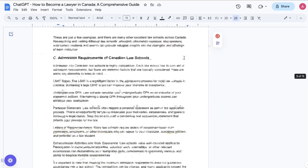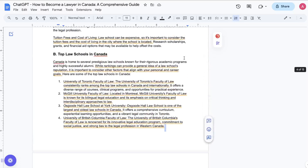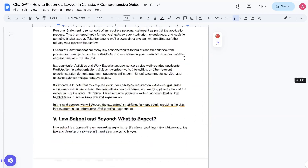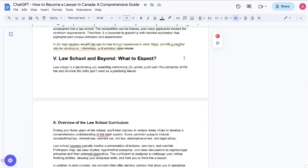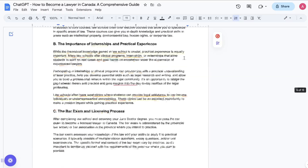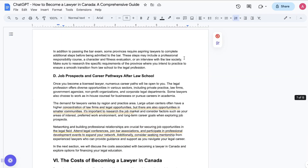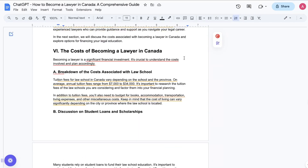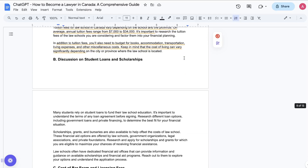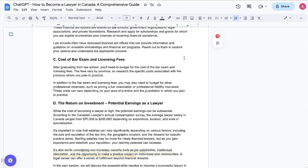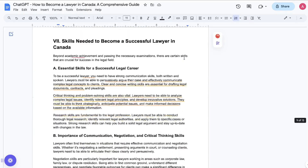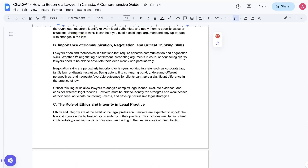As you can see, it's very, very in-depth. It talks about the top schools in Canada, the admission requirements for law school, the cost of law school, and essentially just talks about the topic of how to become a lawyer in Canada. So a very, very in-depth article from ChatGPT.